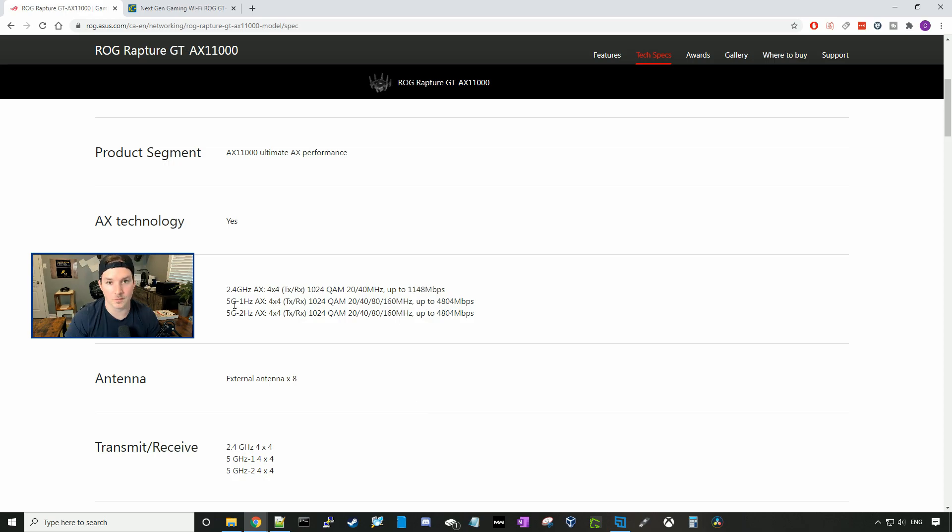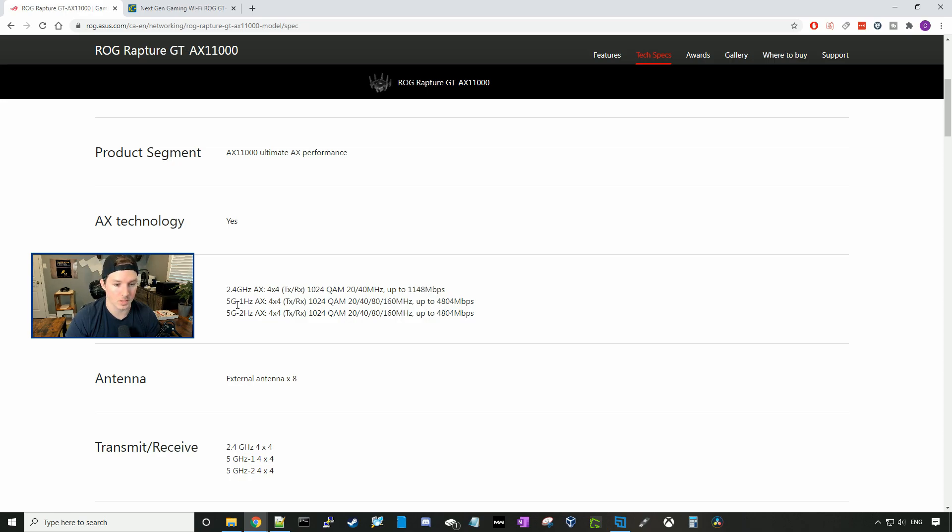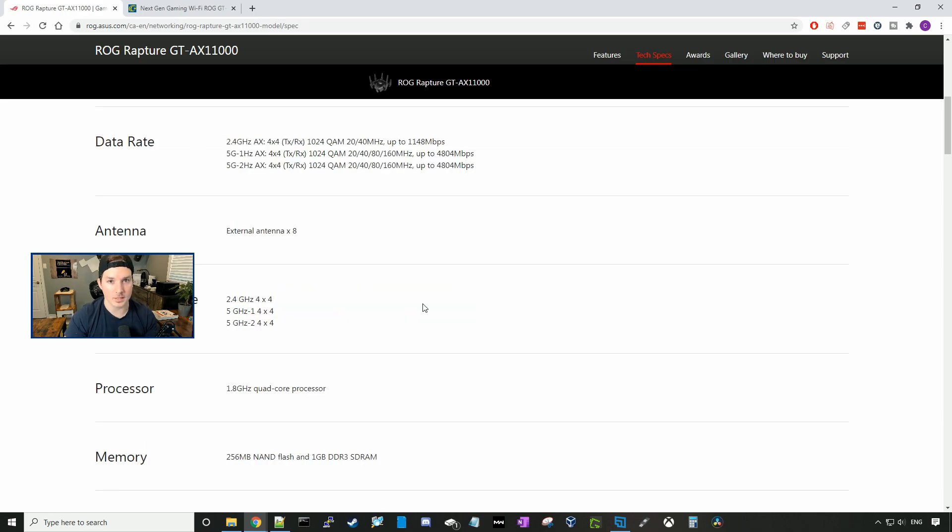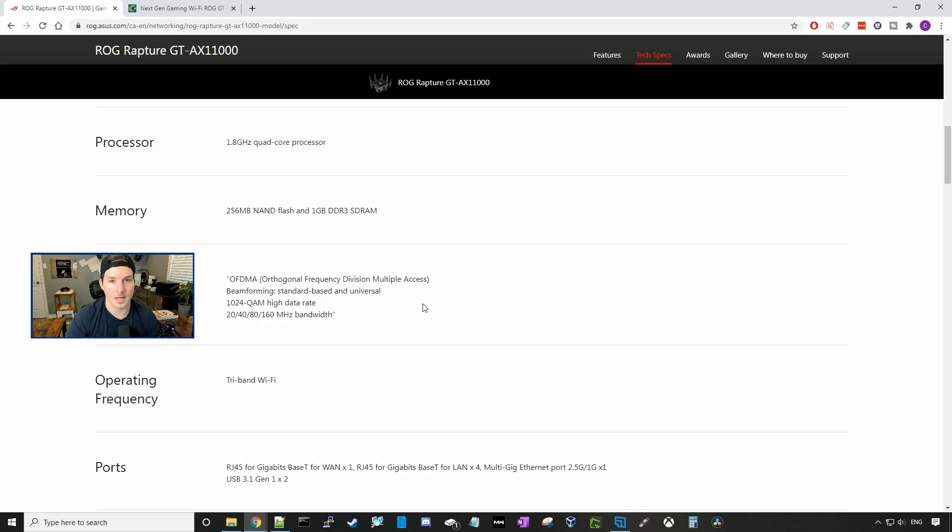If we look at the 5G-1 hertz band with the 4x4 and then the channel widths of 20, 40, 80, and 160 megahertz, we have up to 4804 megabits per second. And the same for the 5G-2 hertz. So this is a combined 10 gigabit Wi-Fi rate. We have eight external antennas. In the transmit and receive, we have 2.4 5-1 and then the 5-2 at the 4x4. It has a 1.8 gigahertz quad core processor and 256 NAND flash and one gigabit DDR3 SDRAM.